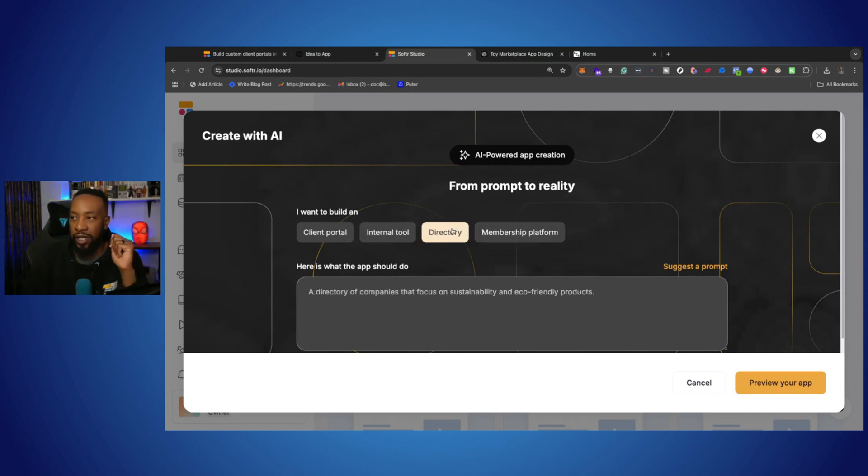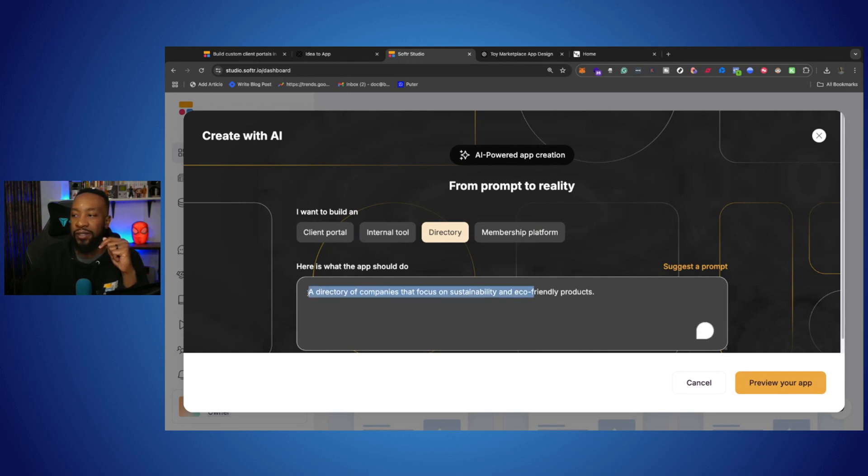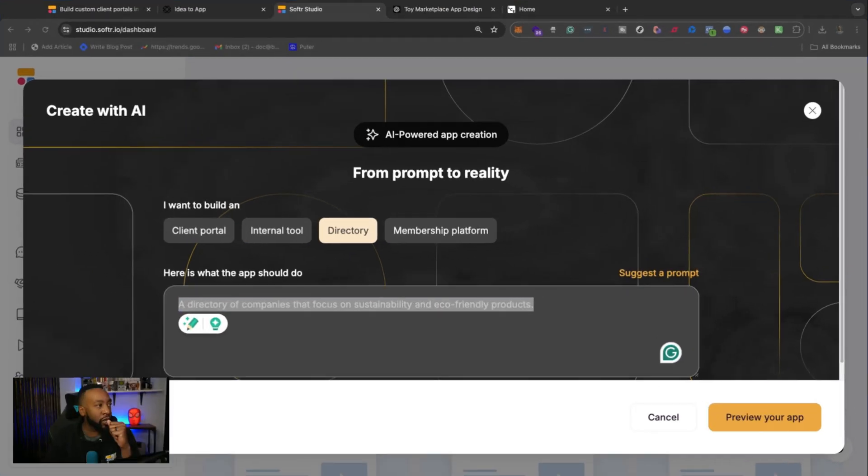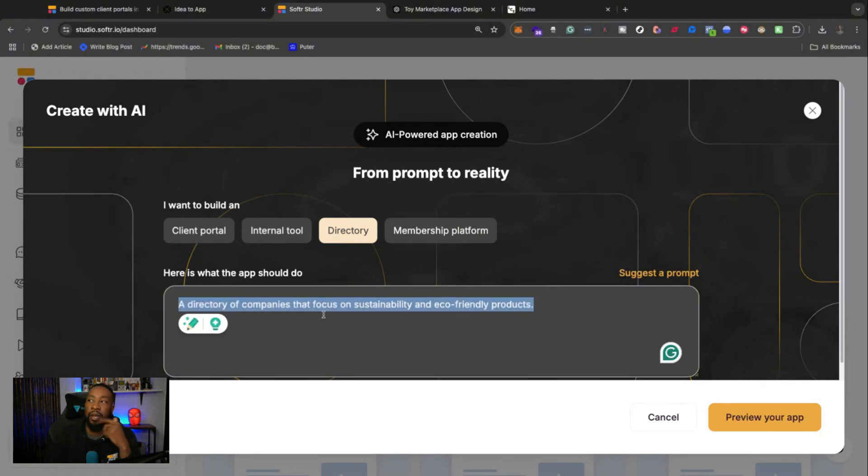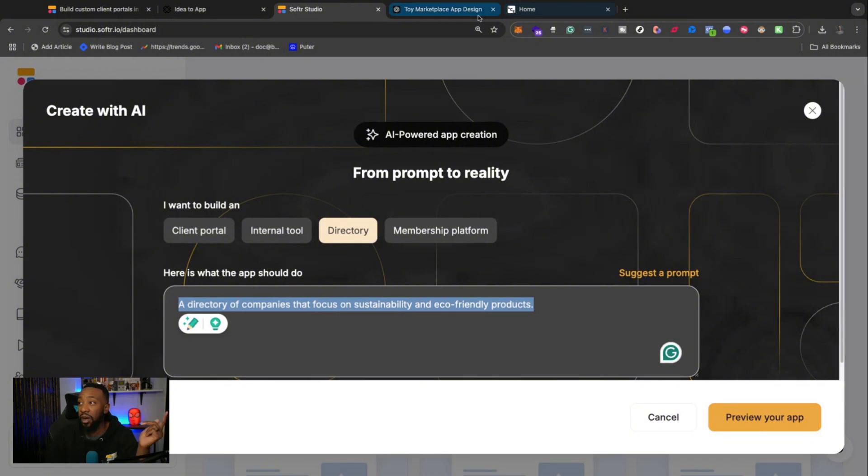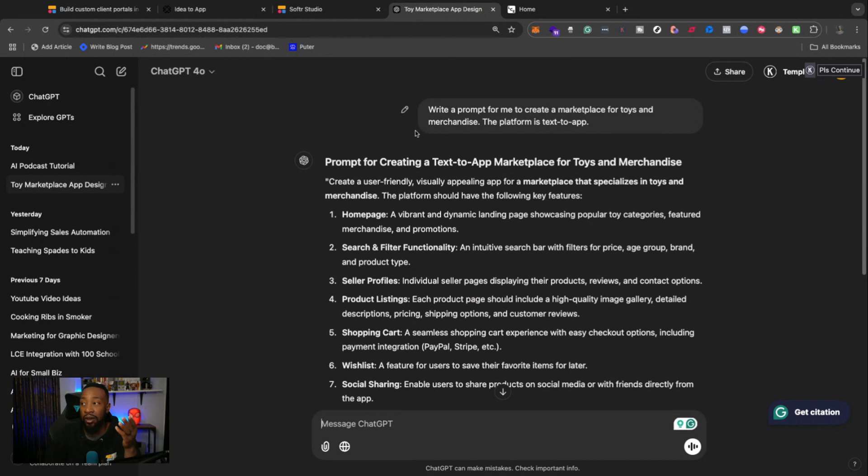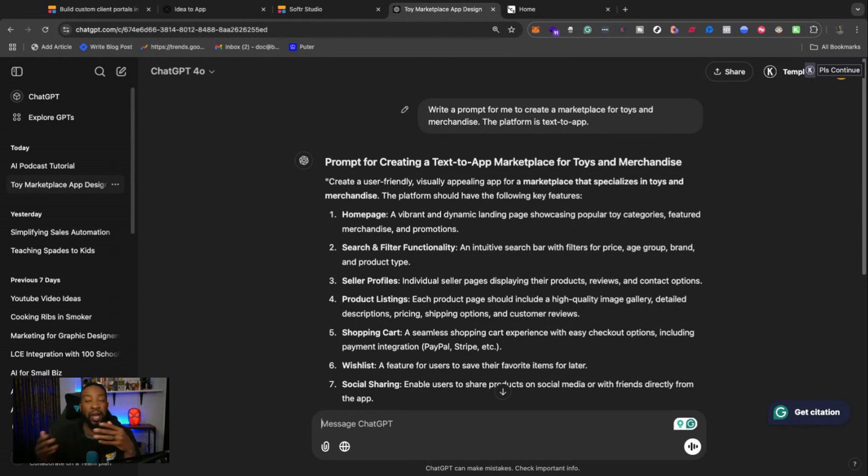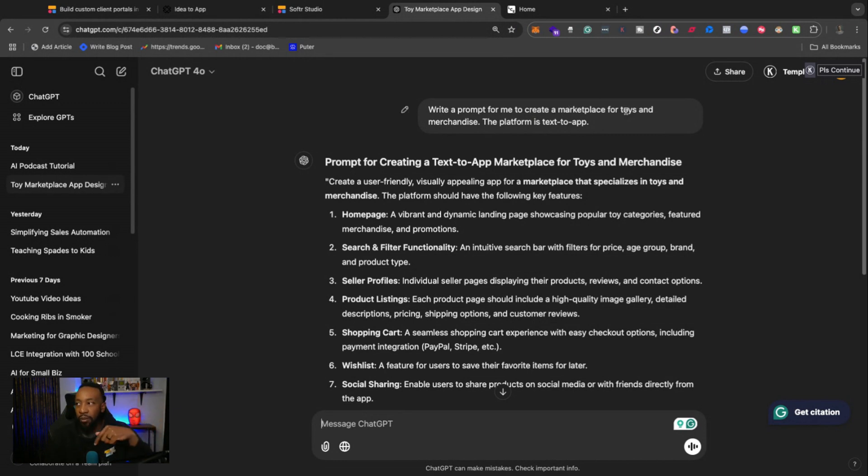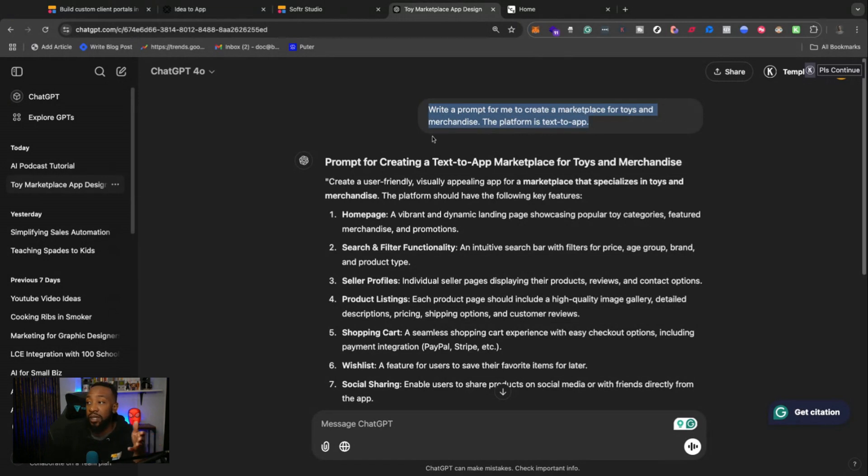They already have some text right here to begin with for creating this directory, but maybe you're thinking I want a different type of directory. I don't know how to describe it. Well, if you have used ChatGPT, go to ChatGPT and write out, write a prompt for me to create X, and the platform is text app. I'll put the text down below what you can literally copy and paste and put into ChatGPT.